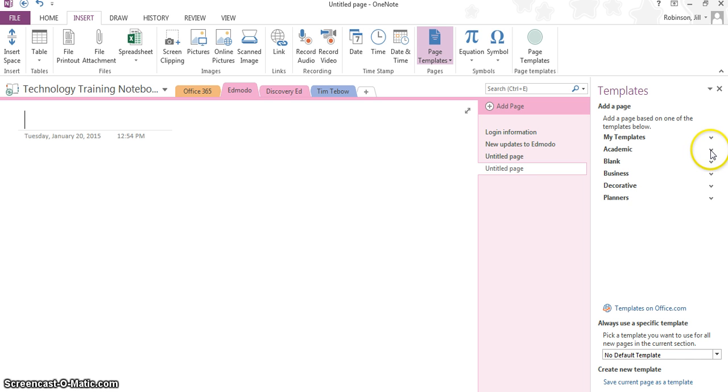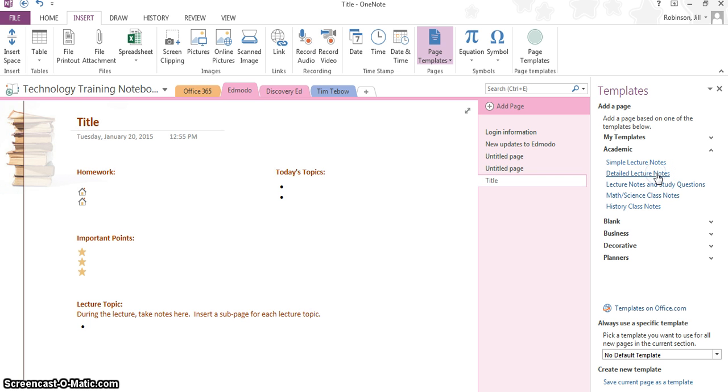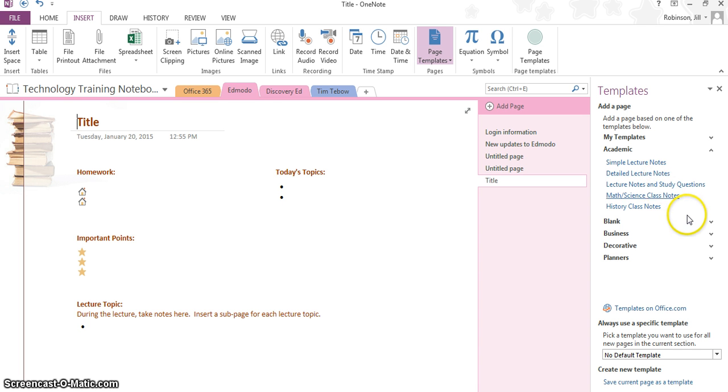If we click on an arrow next to any of them, let's say Academic, and we click on one of these templates, it's going to change the background to something that looks like lecture notes. This just makes it easier, a quick way to organize your notes if you plan on using this OneNote page for lecture notes, and this will be helpful if you have your students use this.